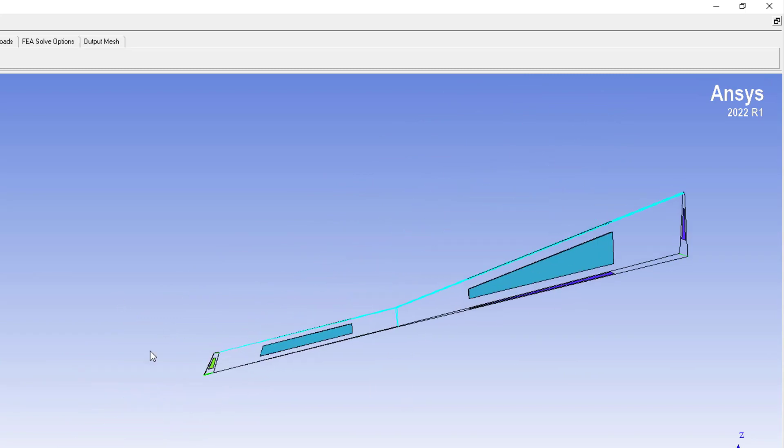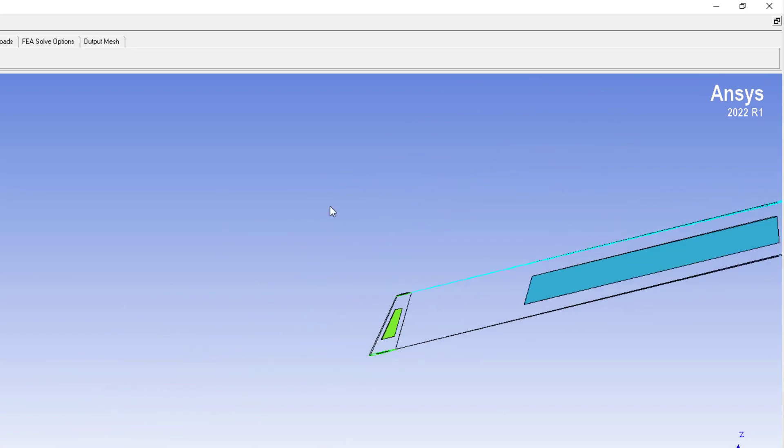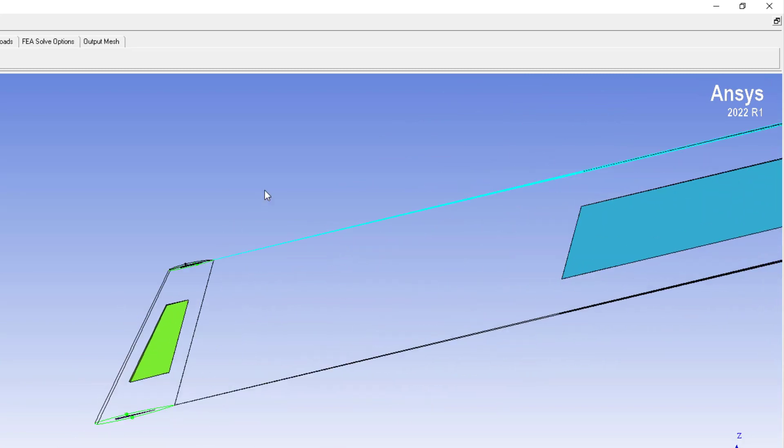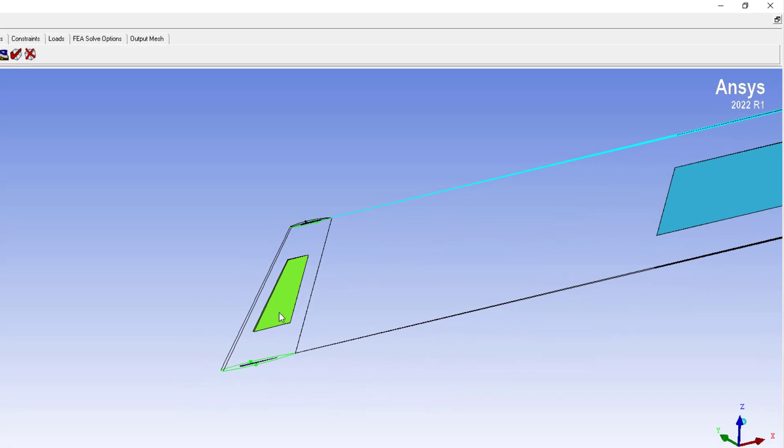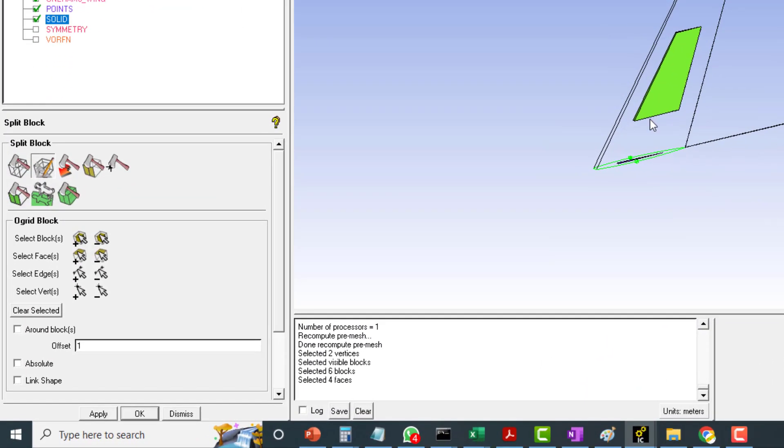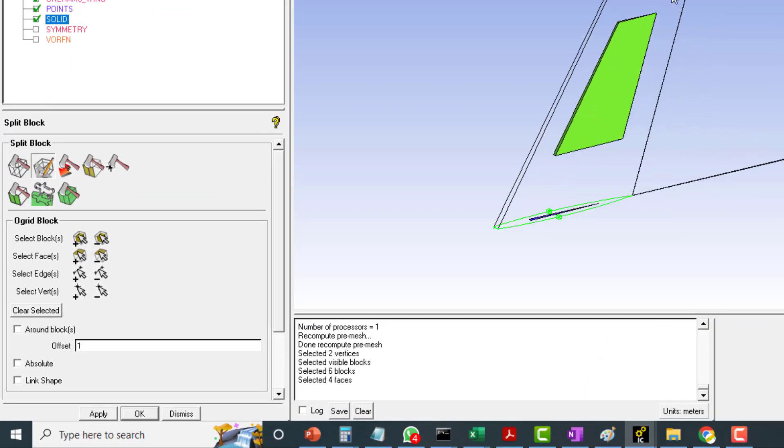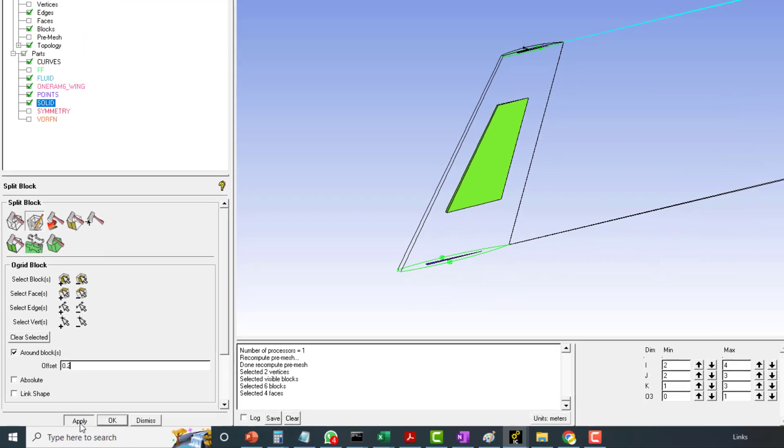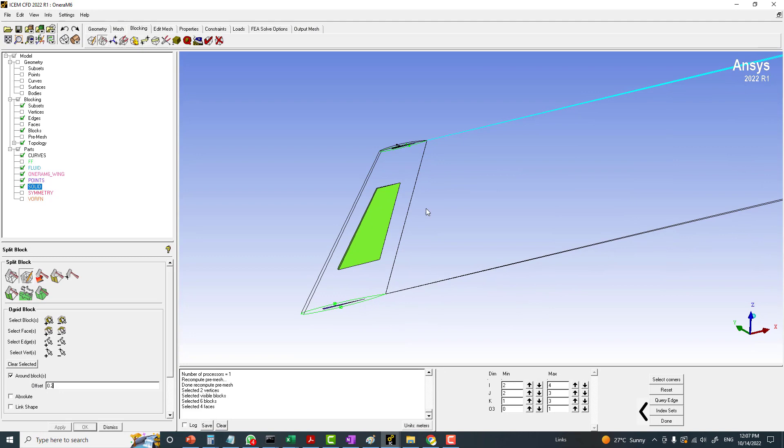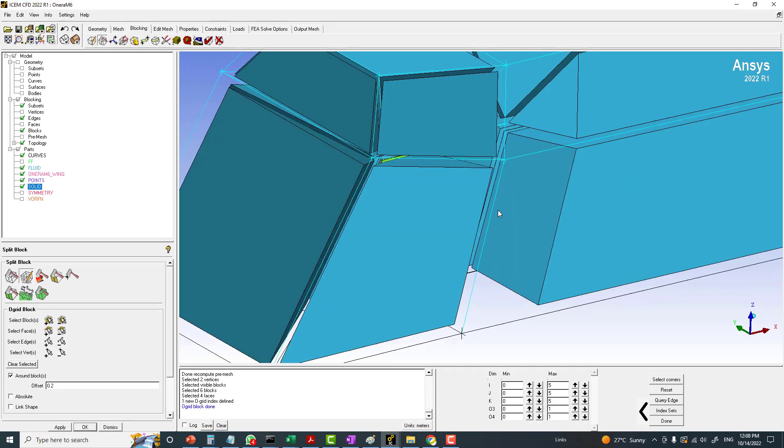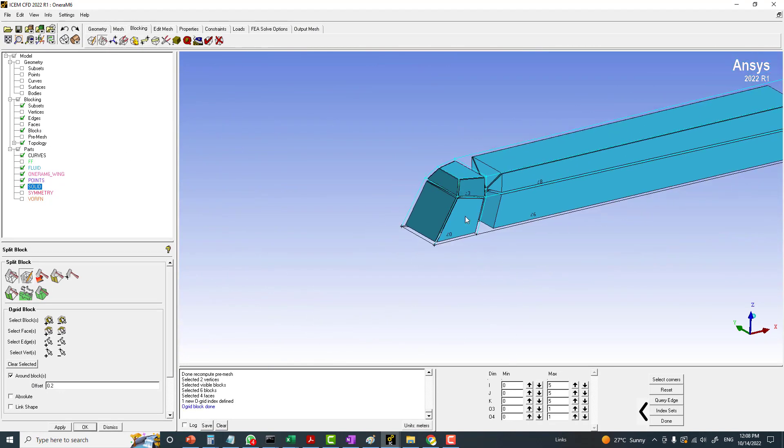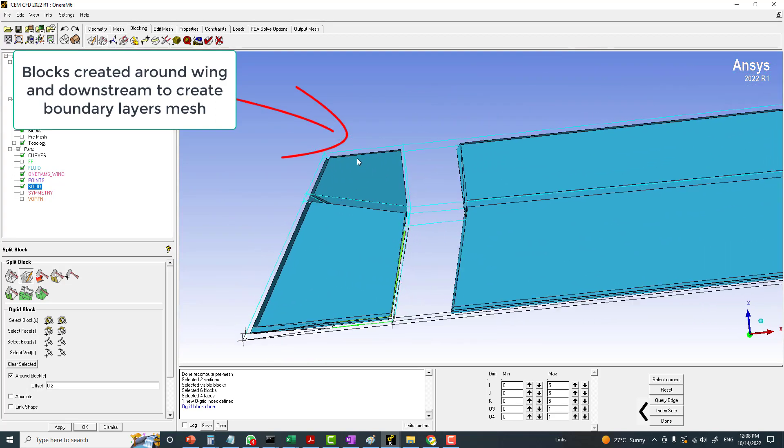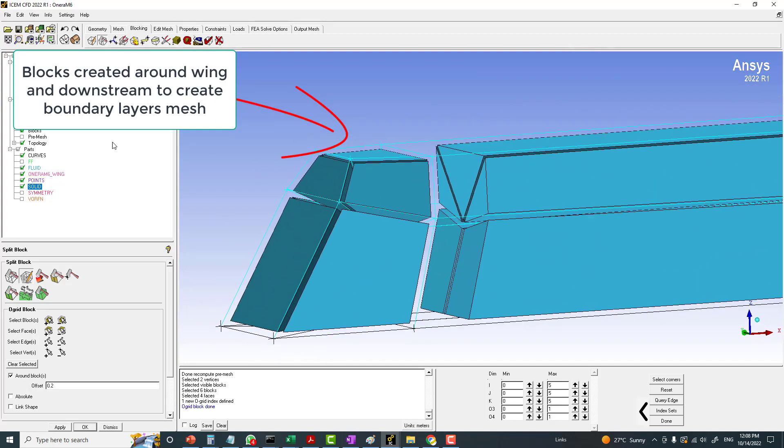What we need is the blocking around the geometry, not inside. We need the blocking around the geometry to capture the flow which is in the vicinity of this solid wall. So around the block, make the offset as 0.2 initially and click on apply. Now this O-grid is generated and you can see these additional blocks.